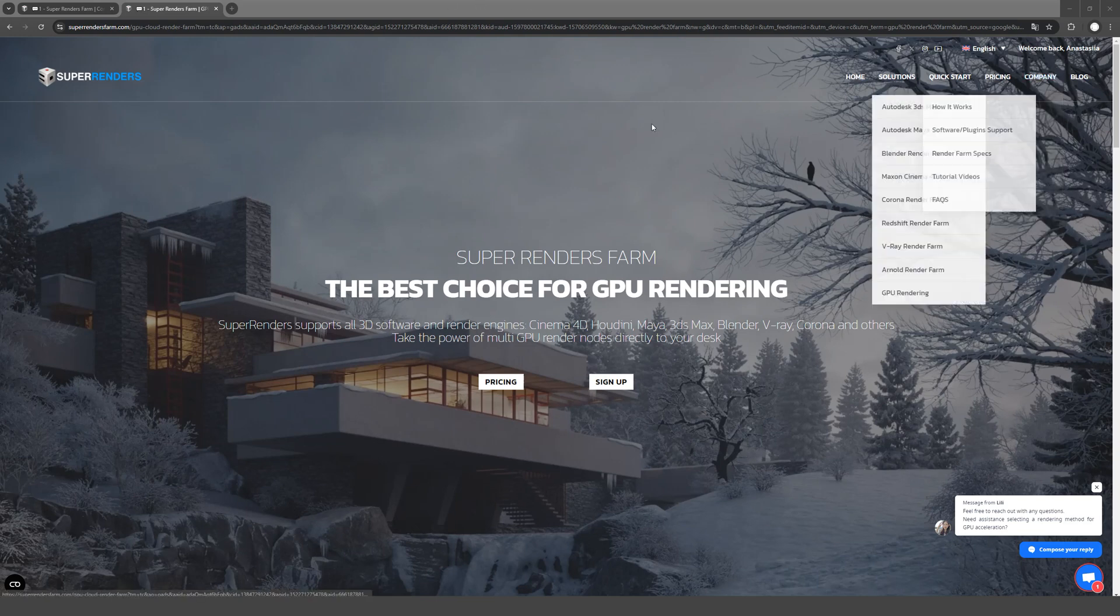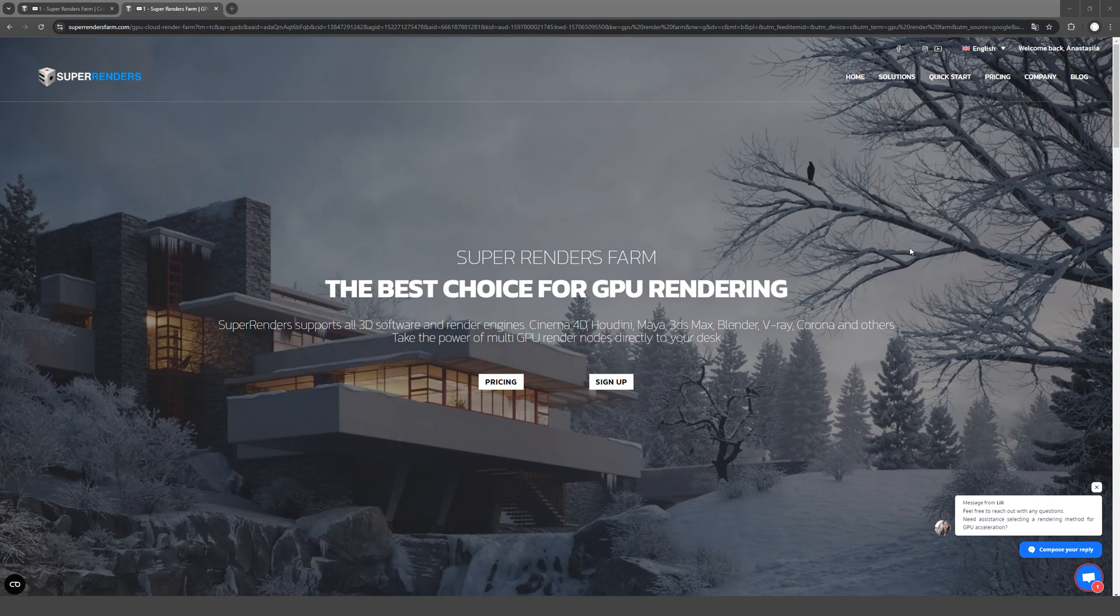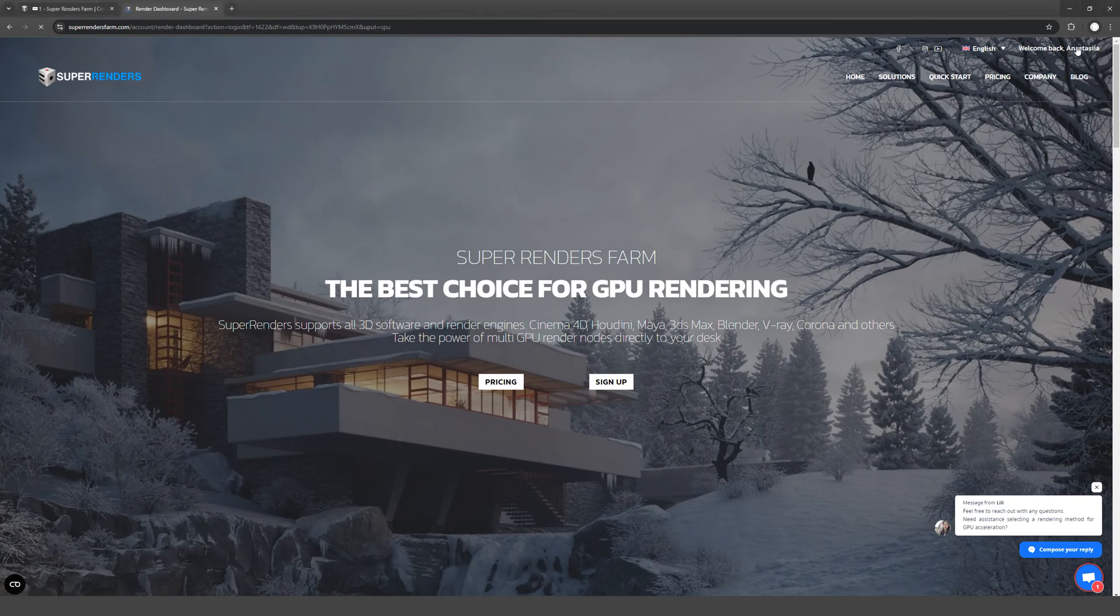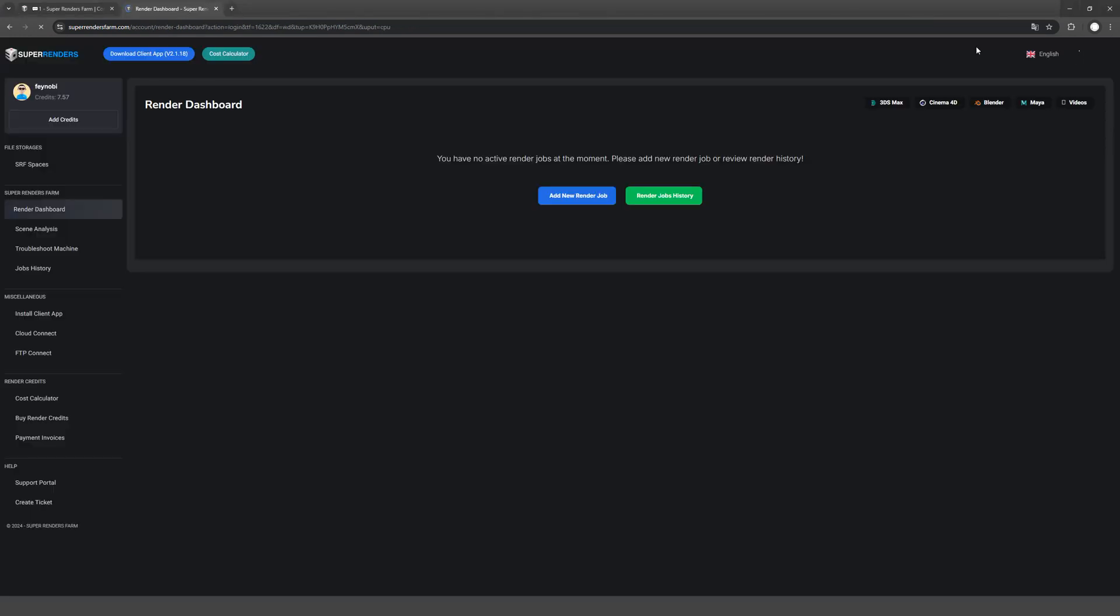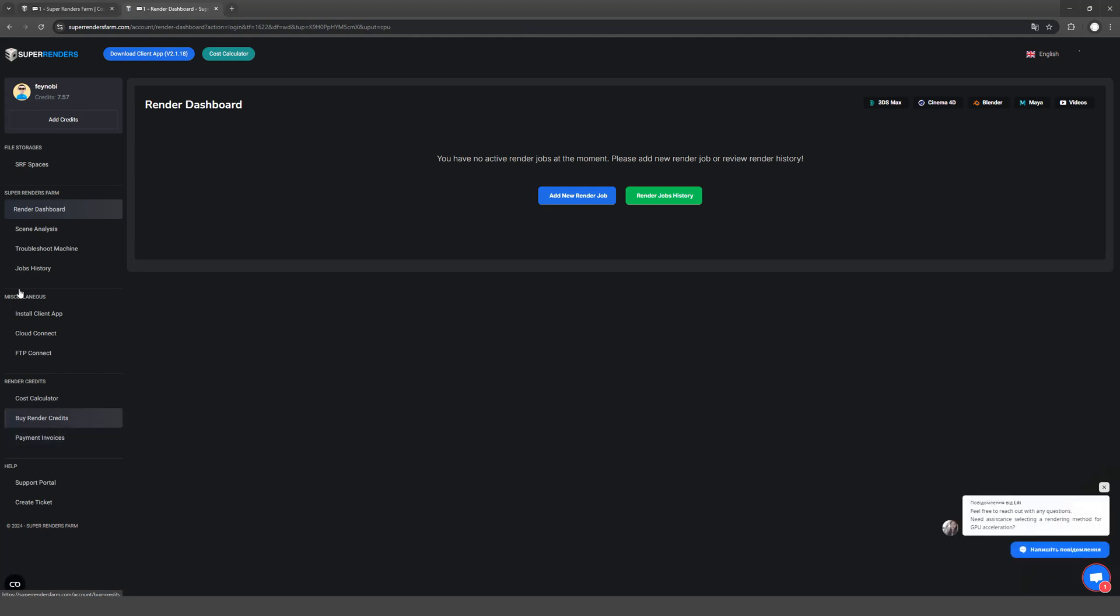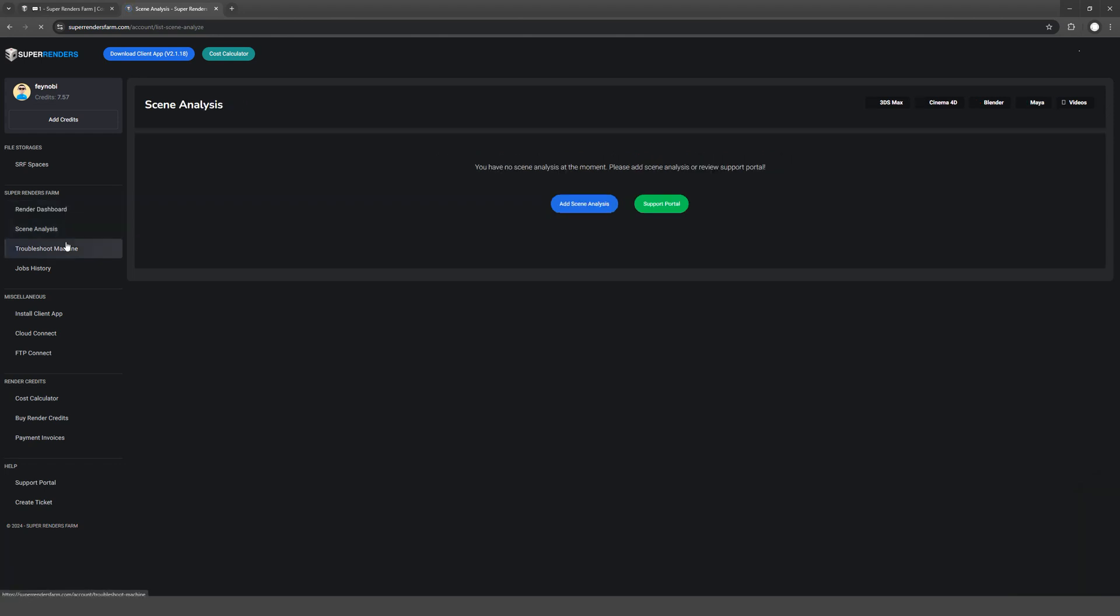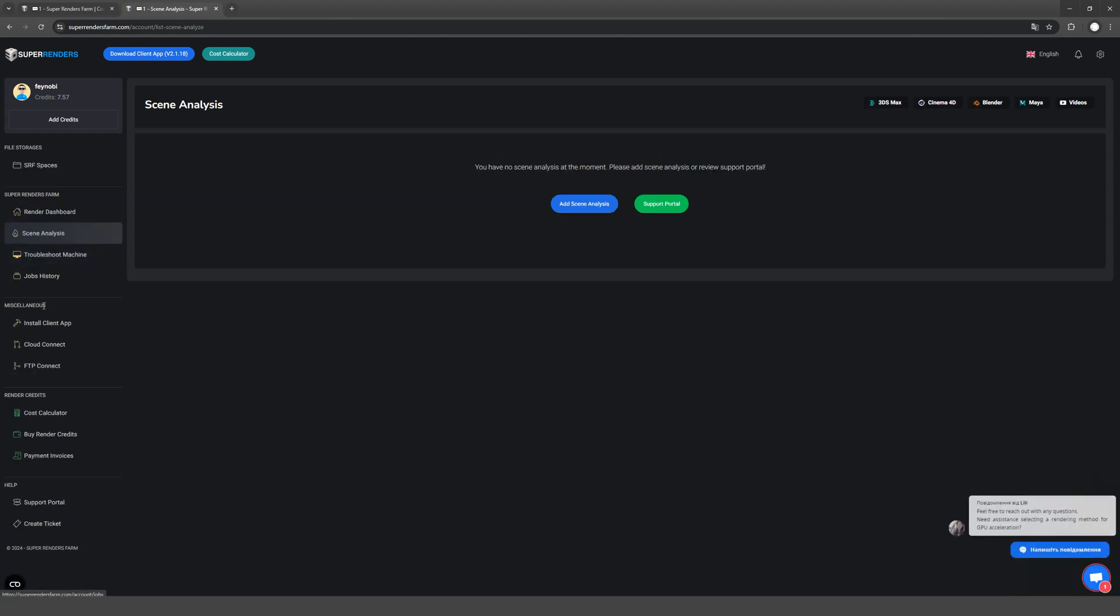First, you need to register on the site. We can go to our personal account when we have it created. On the dashboard, we can see the status of all the frames that are currently being rendered on the site. In the analysis section, we can upload a scene file and find out if there are any errors before rendering.